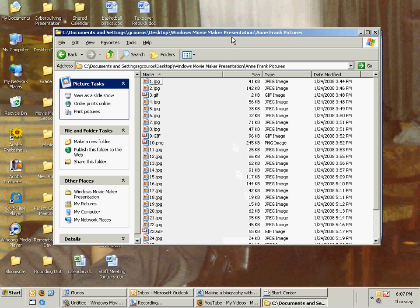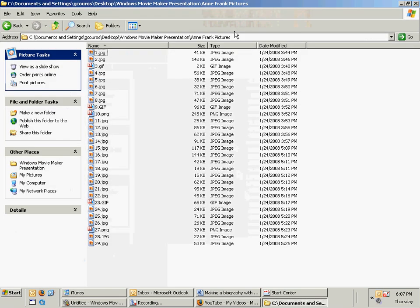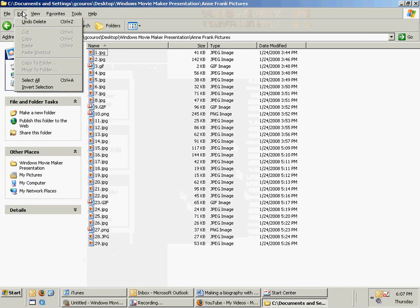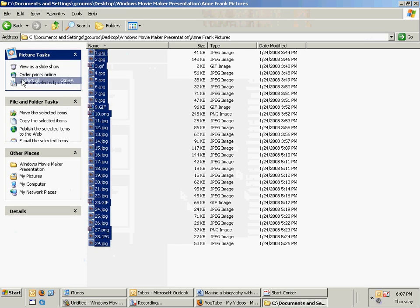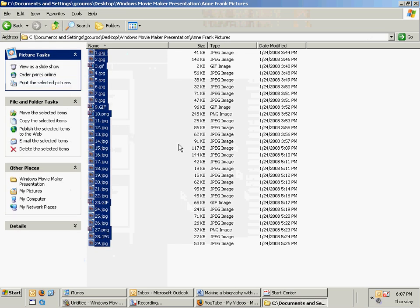Now I have all of these pictures here and I can easily just go edit and then select all. I'm going to move all of these pictures all at the same time.